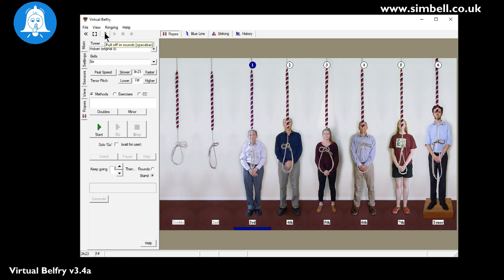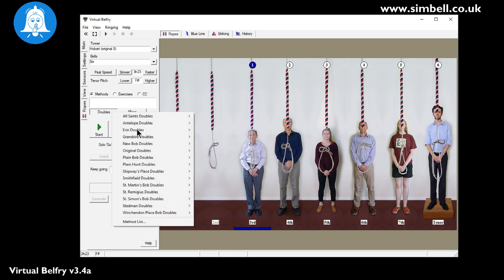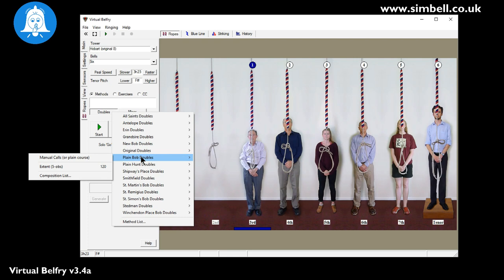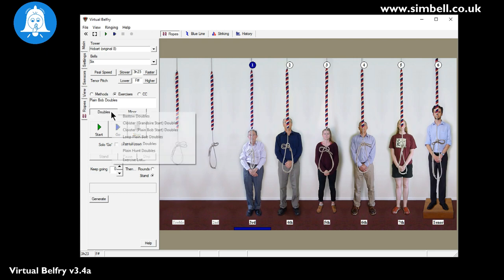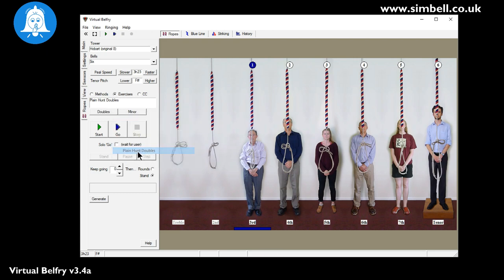So at this point we can start off in rounds and just do rounds or we can select a particular method. So if you want to ring for example plain bob doubles, we're now ready to go. Simply by pressing start to start the rounds and then go to start the actual method. Or if you want to do some exercises, you can select the exercises, doubles exercises and for example plain hunt doubles. You're now ready to go. And if you want to ring plain hunt on number three, then you simply select number three before you start ringing.